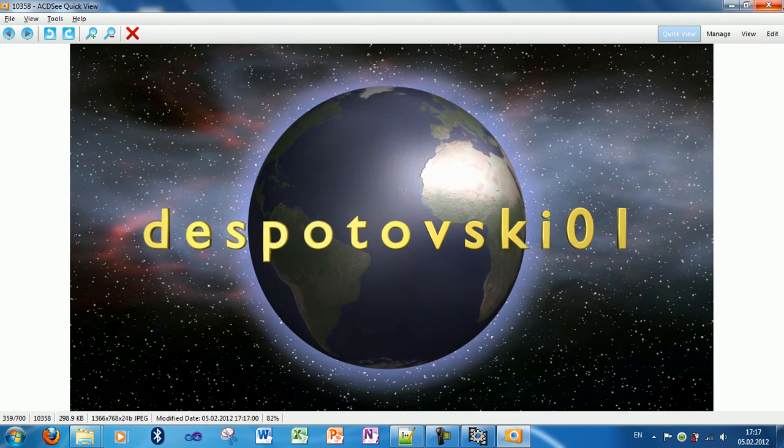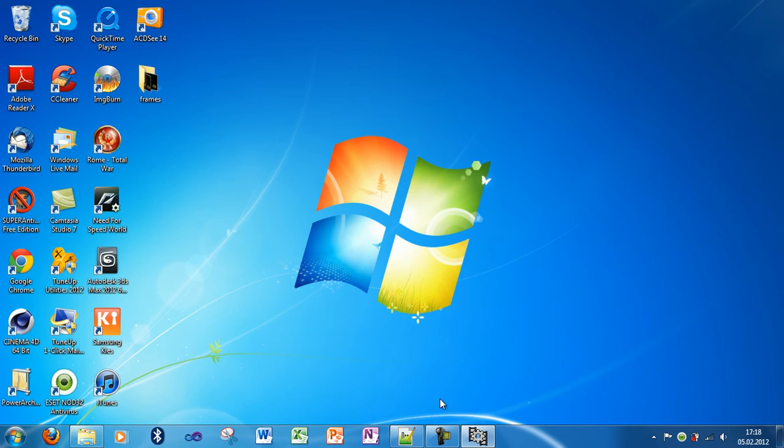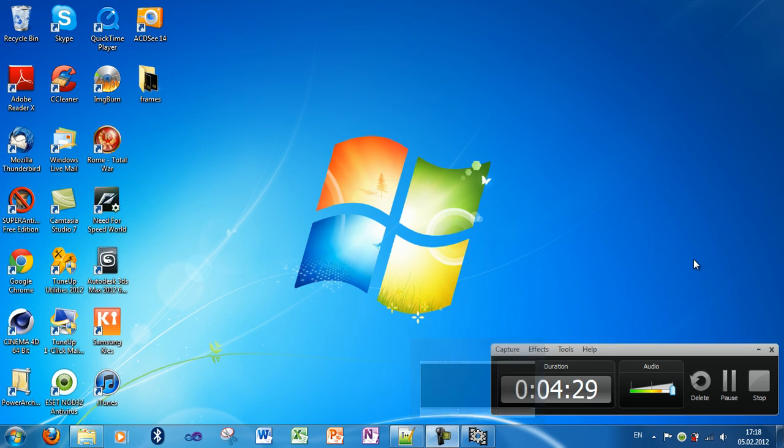That's all there is to it. This is how to extract frames from a video file or GIF animation. If you like this video, make sure you give it a thumbs up and subscribe to my channel. Thanks for watching.